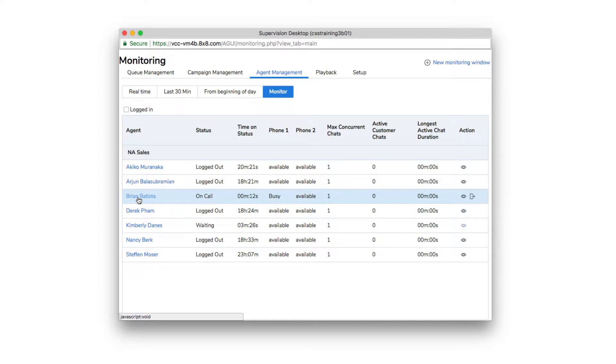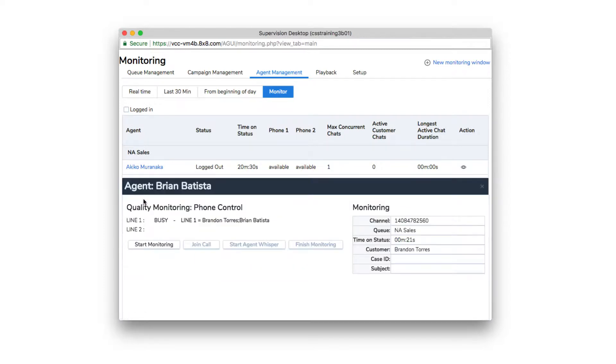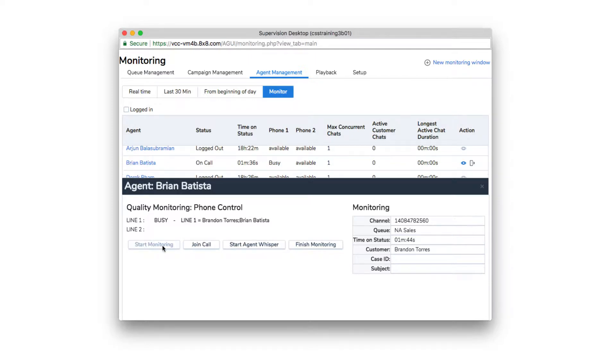Click on an agent's name whose status is On Call. To simply monitor a call in progress, click Start Monitoring.